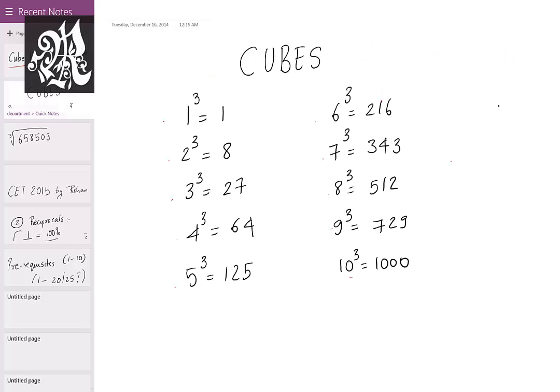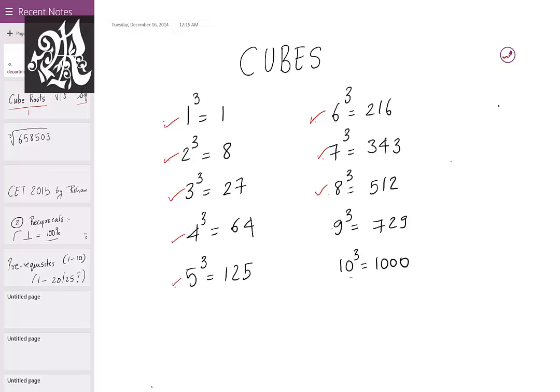Have a look at these. These are the 10 cubes that you need to know to find the cube root of any number. 1³ is 1, 2³ is 8, 3³ is 27, 4³ is 64, 5³ is 125, 6³ is 216, 7³ is 343, 8³ is 512, 9³ is 729, 10³ is 1000.